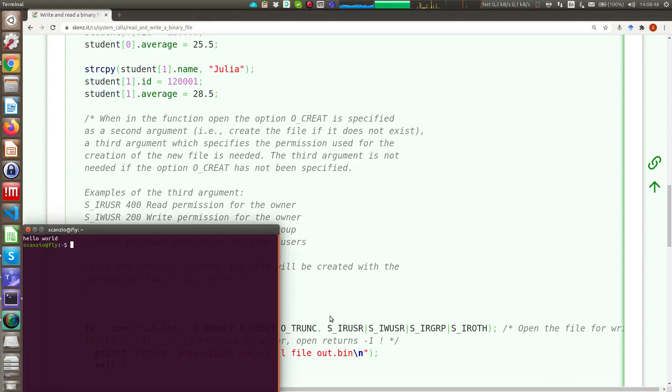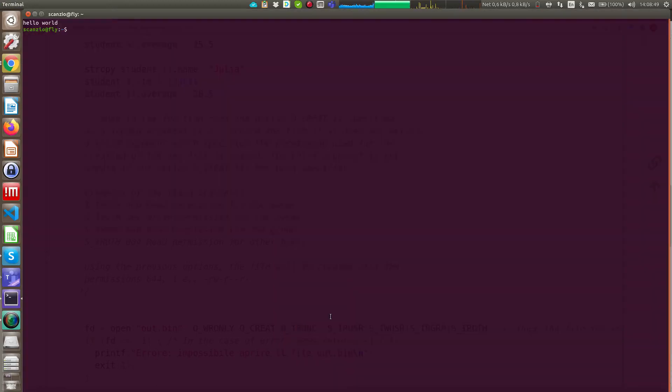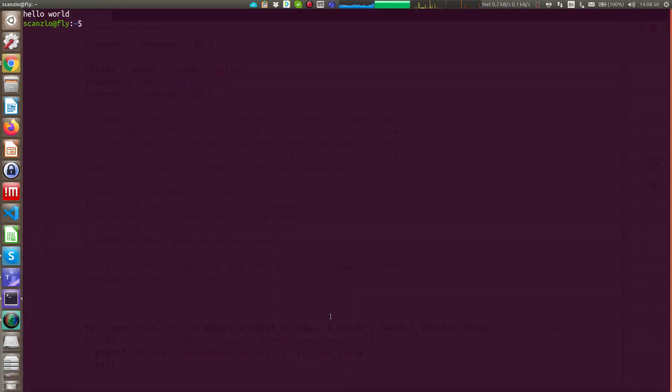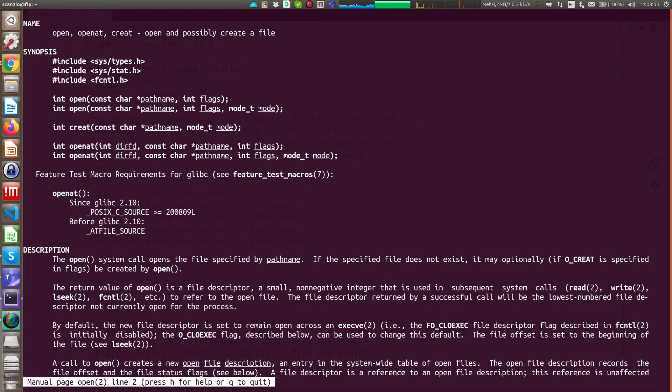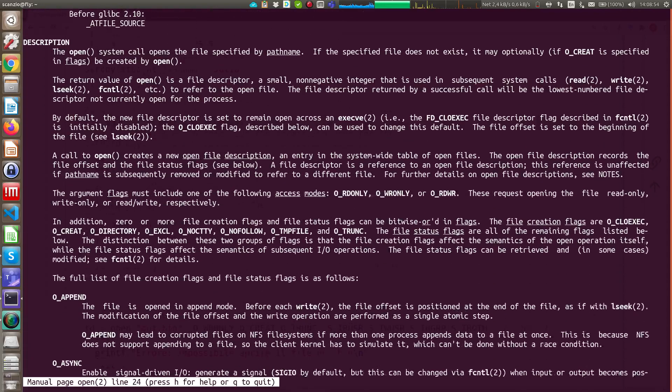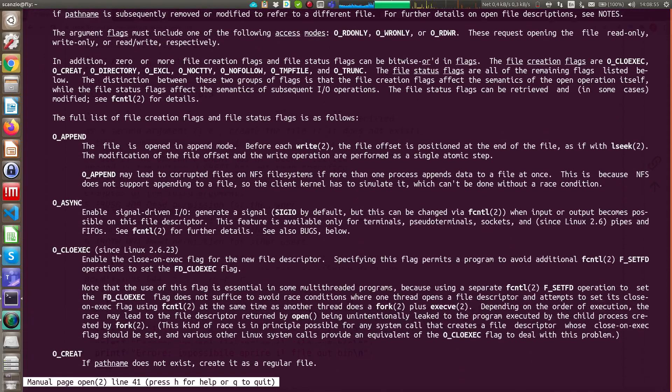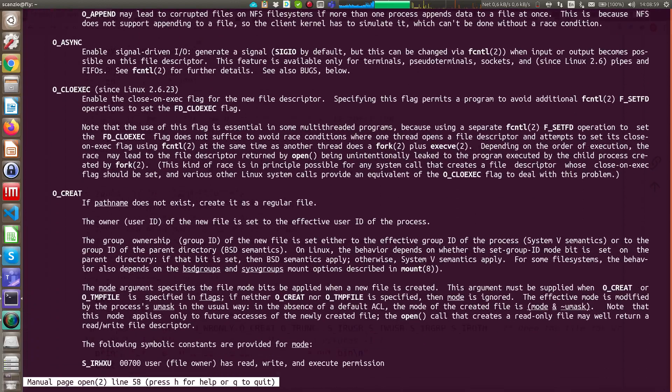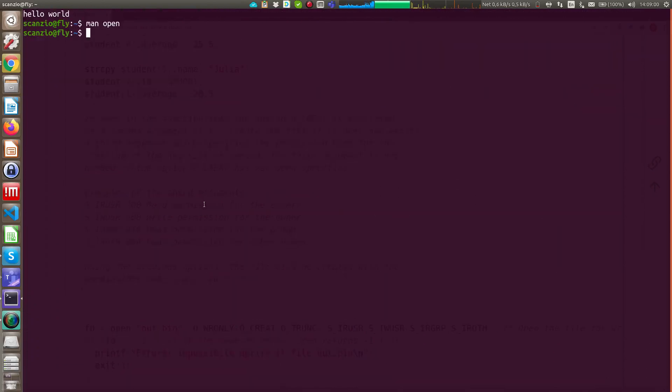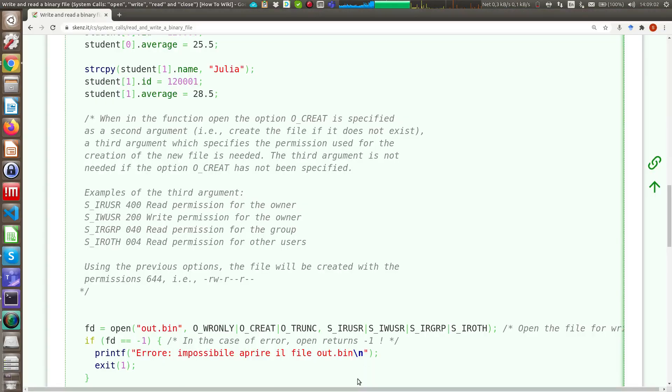Write only, create, trunc. Actually in Linux, you have the MAN functionality. If you type MAN open, you have all the options that are a lot of options with the description, but typically the most common options are the ones I show you.